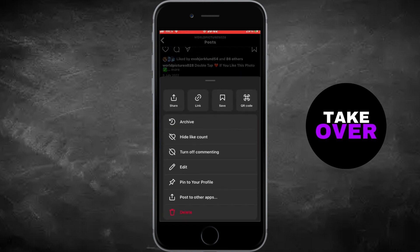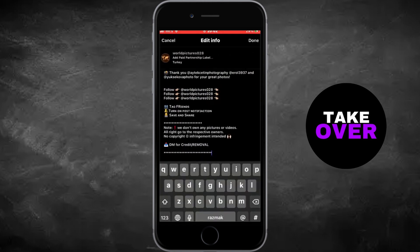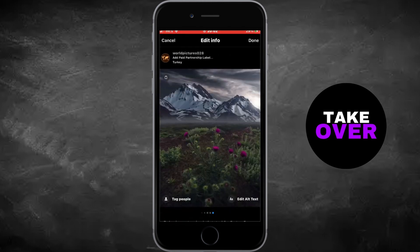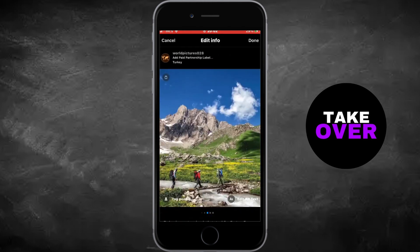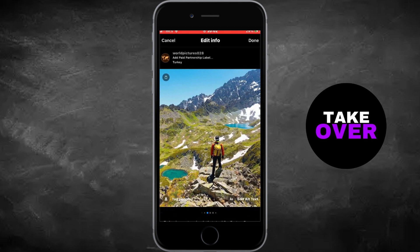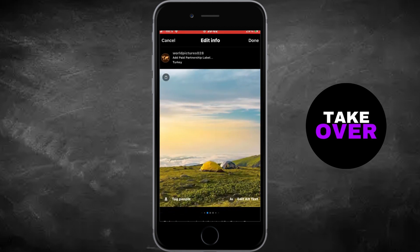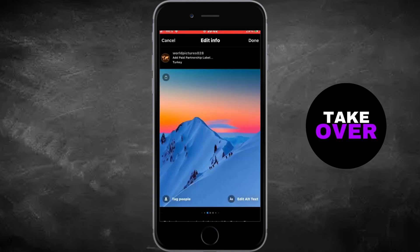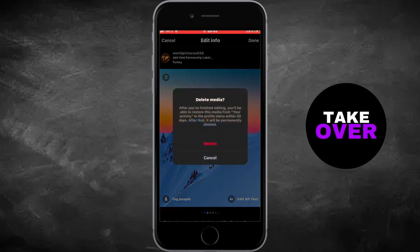Each photo or video will have a small trash can icon at the top left corner. Simply tap on the trash can icon of the photo or video you want to delete, then confirm your decision. You can repeat this process to delete additional photos or videos from the post.